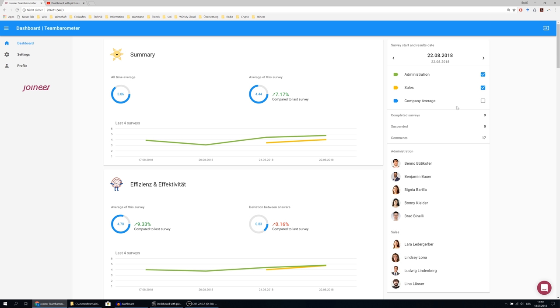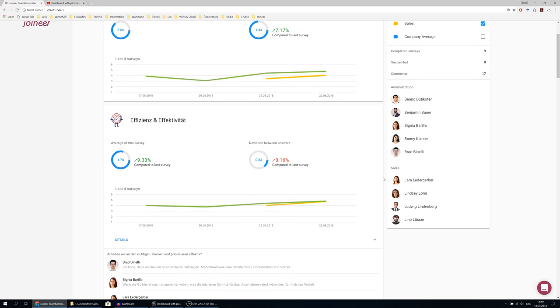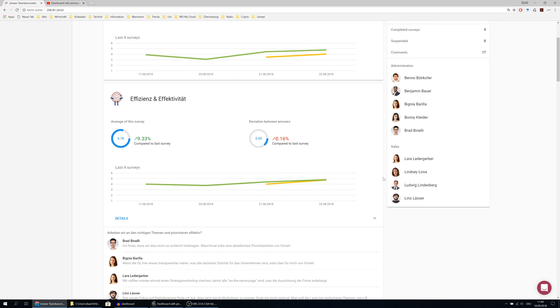On the right hand side, below the teams, you see some general information about this survey. You see how many and which team members of the team filled out the survey.